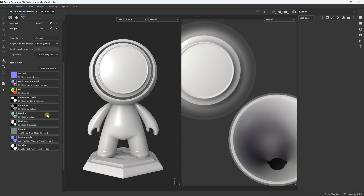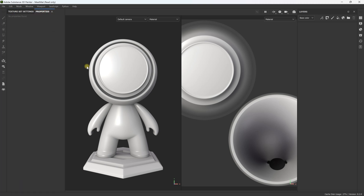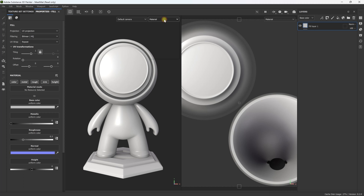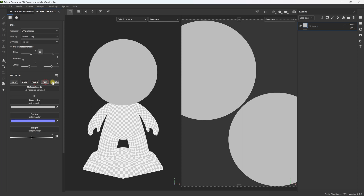I'm already starting with pre-baked mesh maps because I'm using Substance Painter's default mat. I'm going to go over to Properties and start creating this shader. Start with the Fill Layer — we're going to be working mostly in the base color, so I like to set this to base color and turn off everything except for the color.